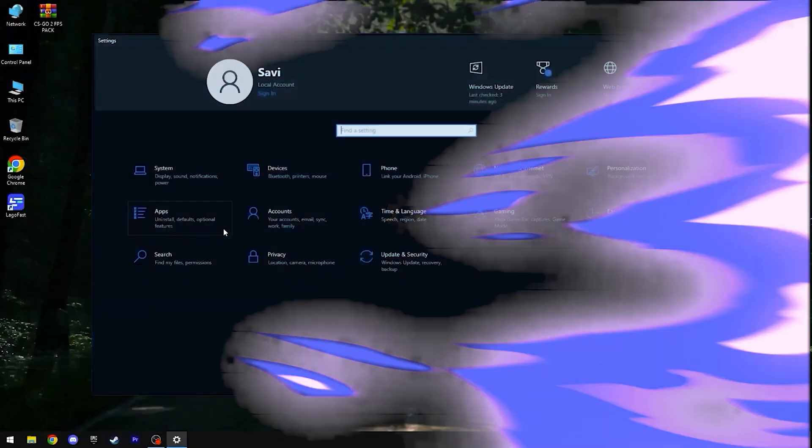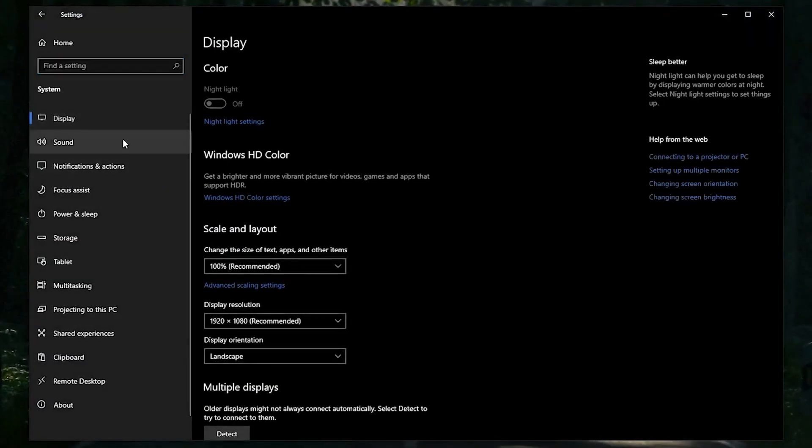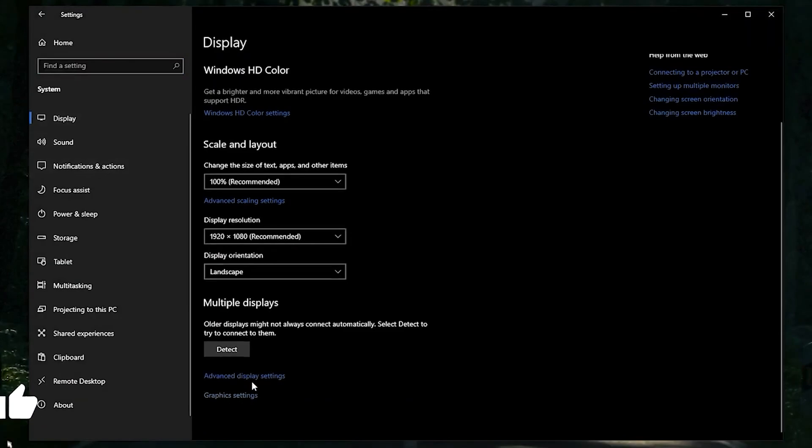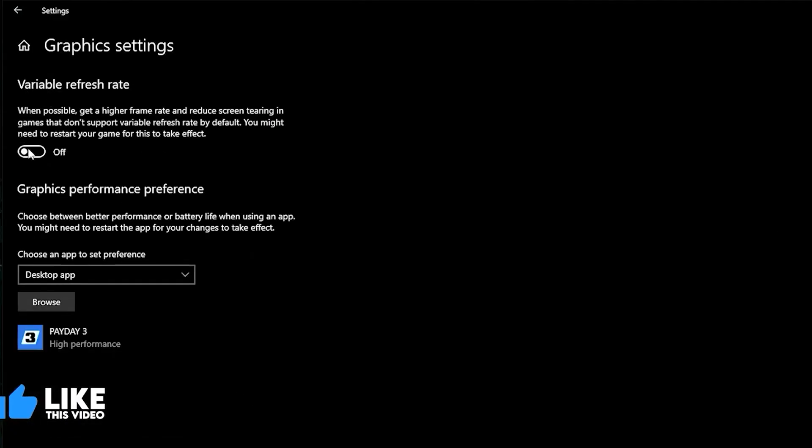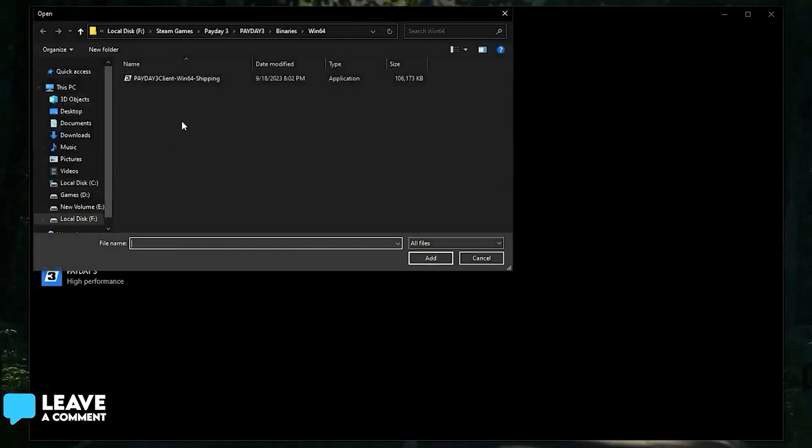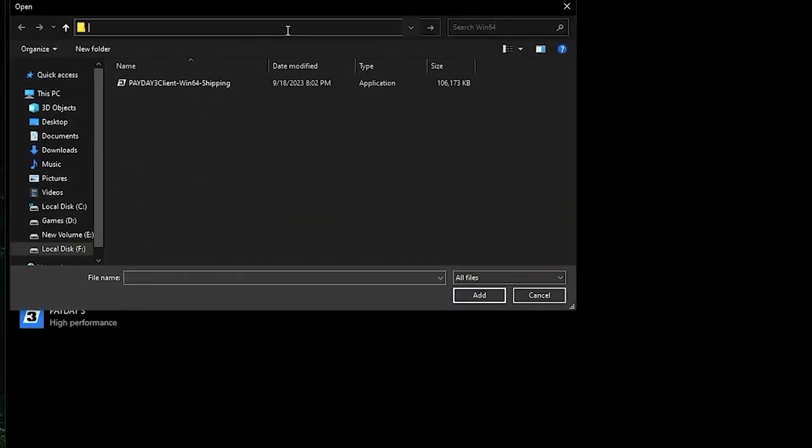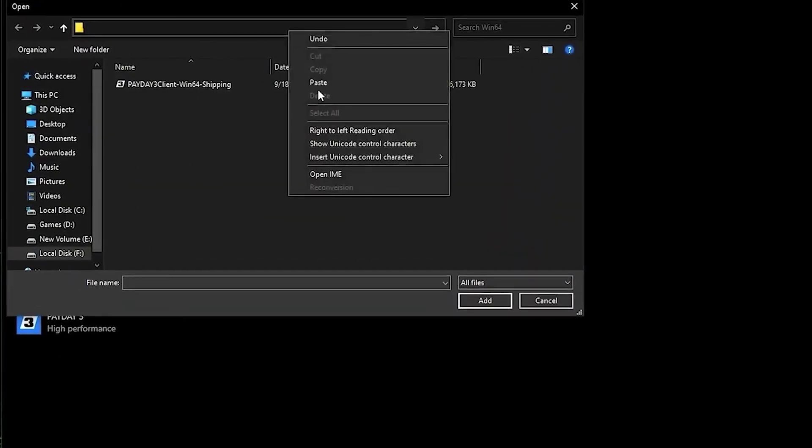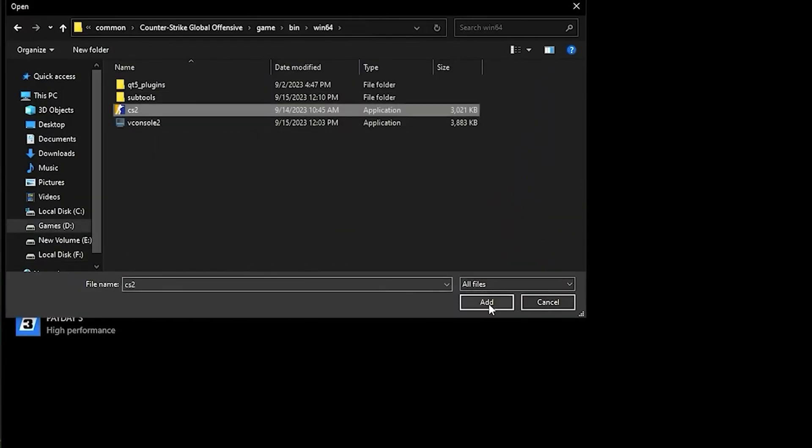Once you're done with that, open up Settings, head over to System, then head to Graphics Settings. Click on Graphics Settings, turn on variable refresh rate, click Browse, paste your CS location, and add your CS2 application.